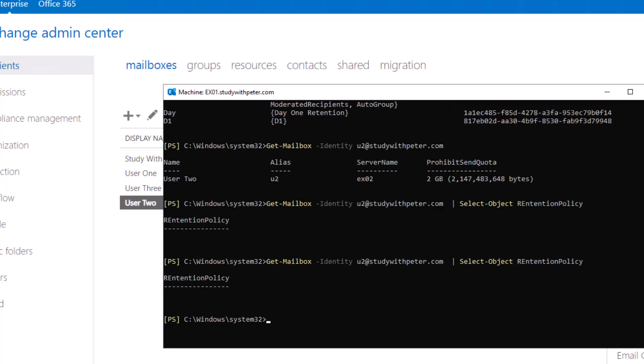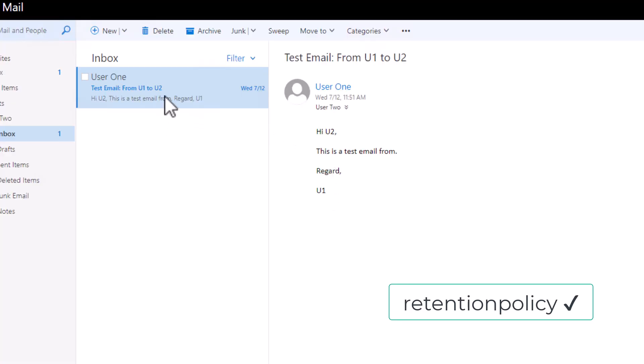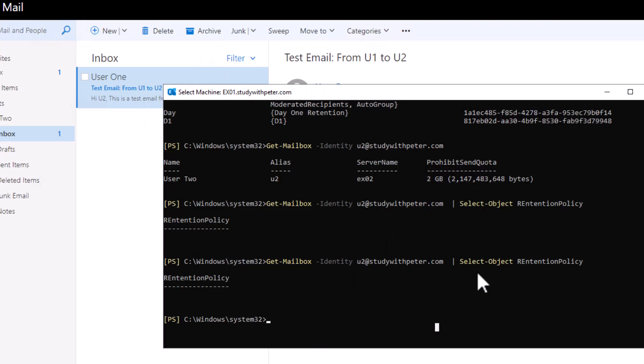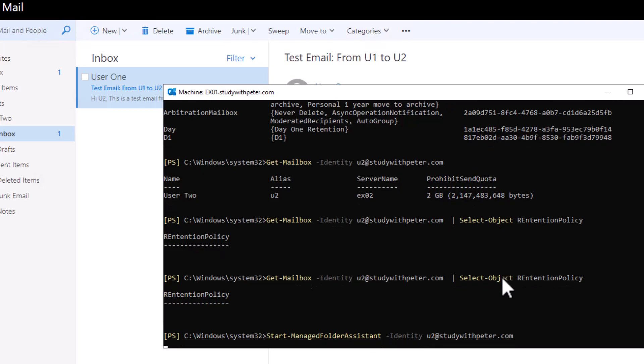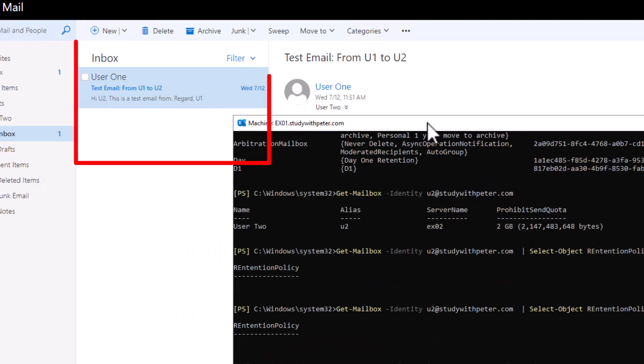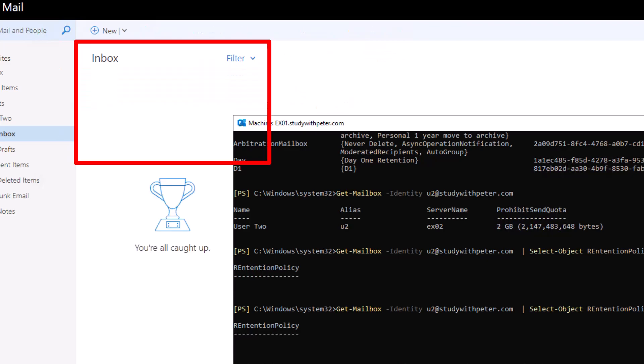You might see this in your own environments. Don't panic. So what we wanted to do here is to actually start the manage folder assistant so that this can run. Let me go back to my inbox because we still have that old email right there. So we want to start the manage folder assistant and specify the identity user two. So let's see what happened on the left hand side. This email is supposed to disappear. You see that that email disappeared because now the retention policy is actually applying to any email that is older than one day.